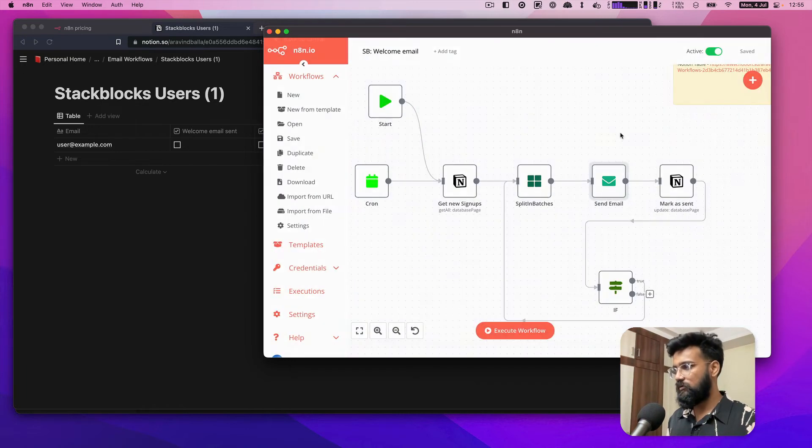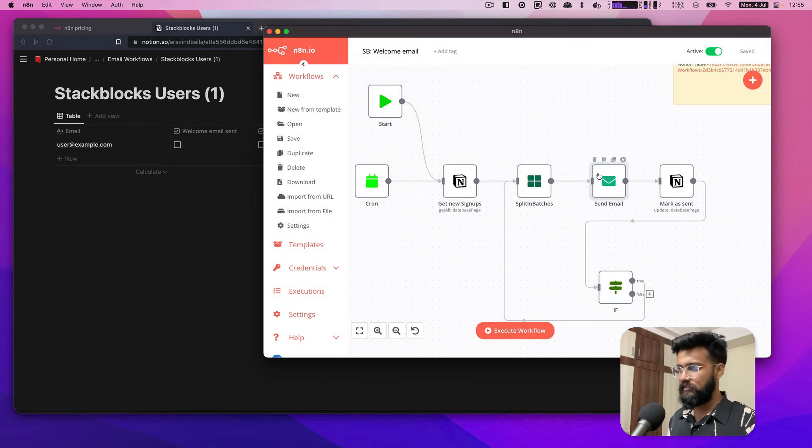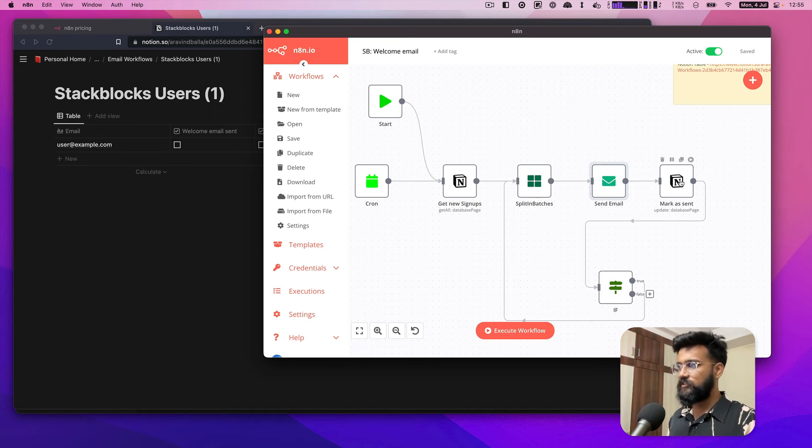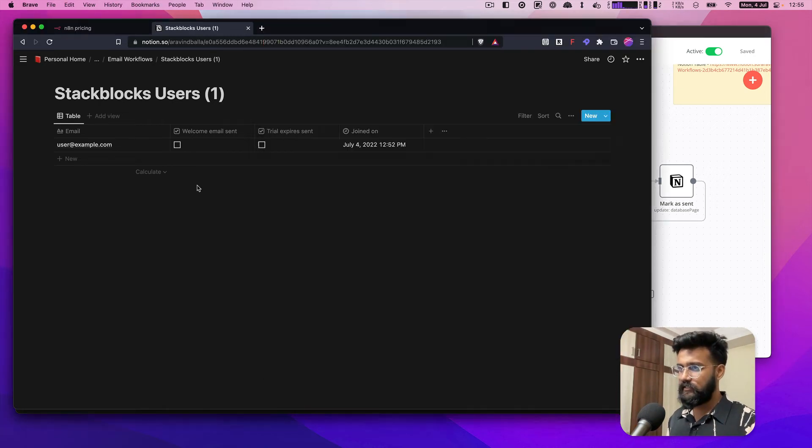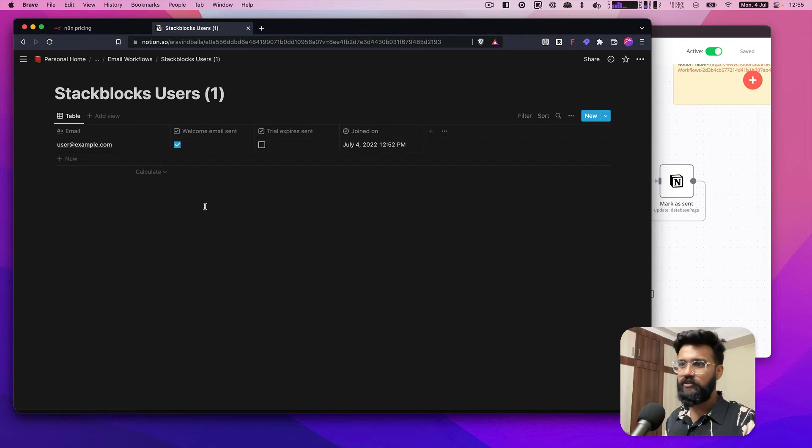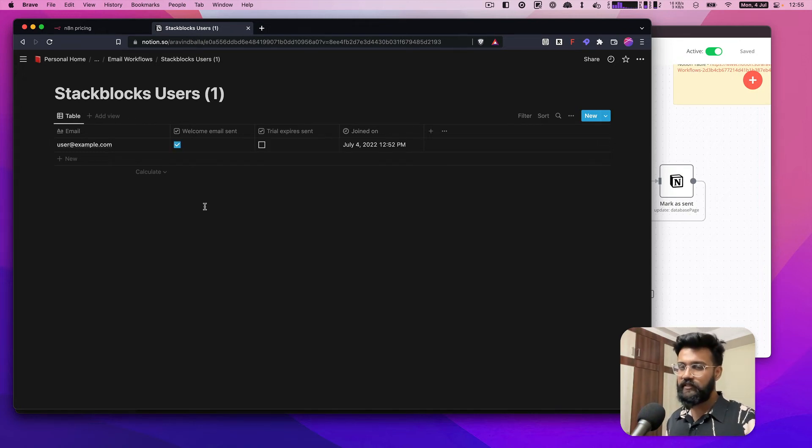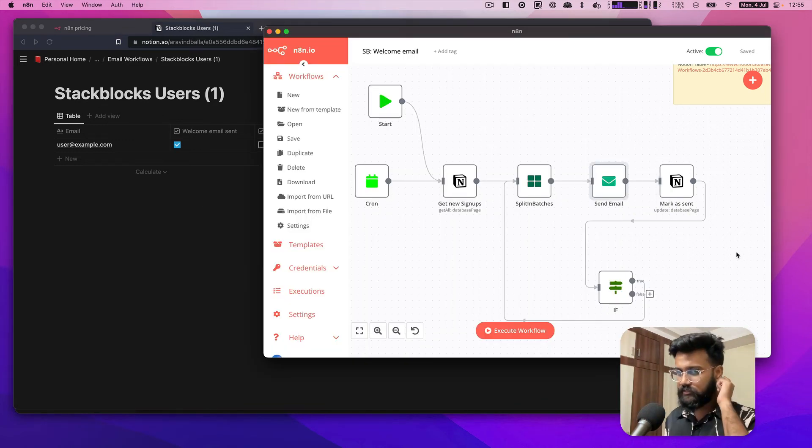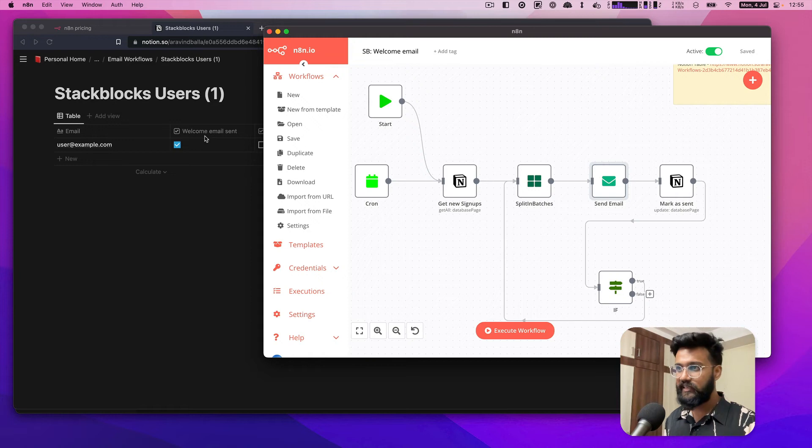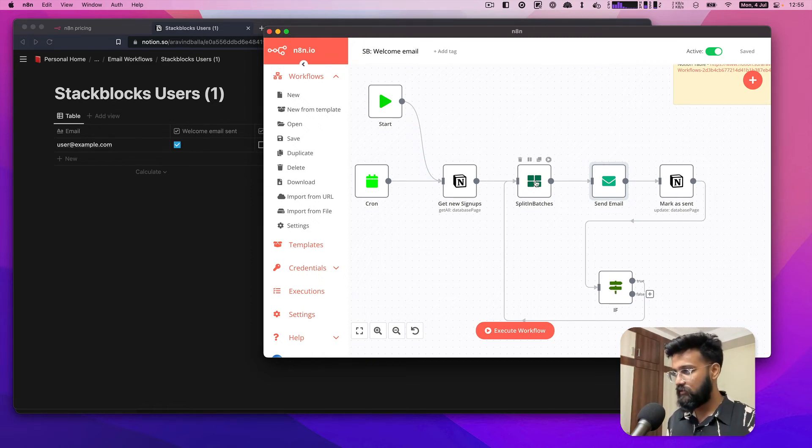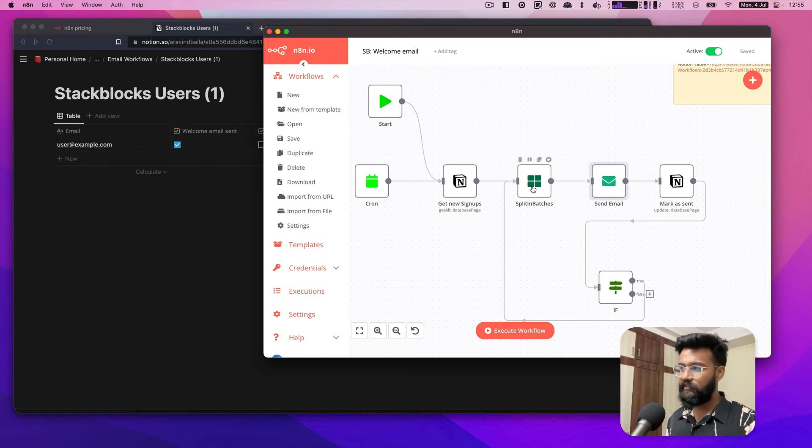After that, this row is marked as sent. After this email is executed, there will be a checkbox here so that next time in the next hour when the flow runs again, it will not fetch this because it has already sent the welcome email. This IF is used to just go back to the split in batches and then execute it again if there are more rows that need to get executed.